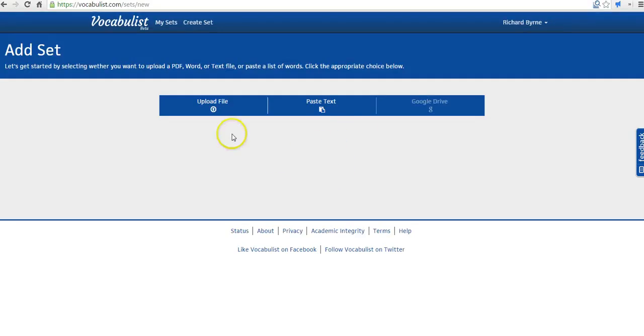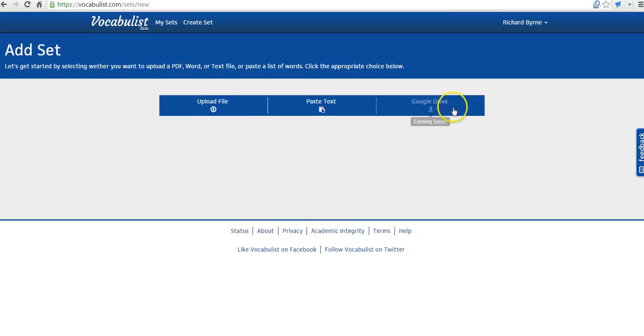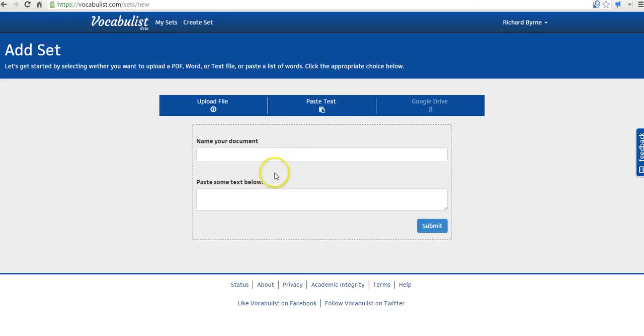Now we have the option to paste text into Vocabulist. We can also upload a file. You can upload a PDF or a Word file. And soon you'll have the option to import a Google Drive file. I'm going to use the Paste Text option.